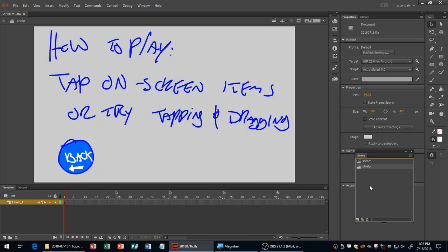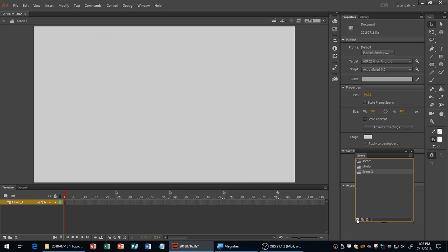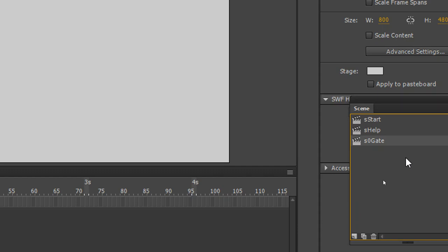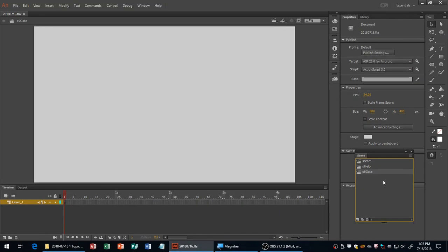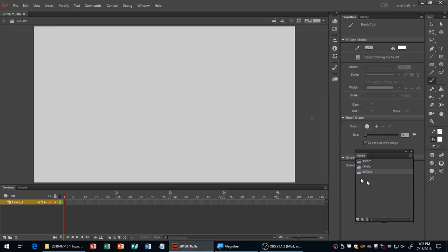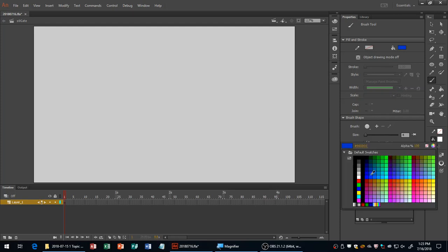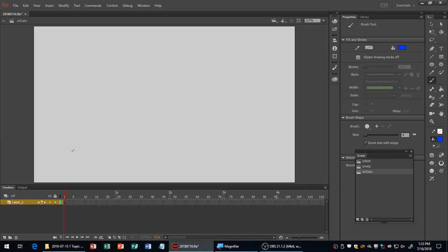We're going to have a scene that acclimates the user — you'll be tapping on some things, and for other things, tapping and dragging. I'll call my first gameplay scene Scene Gate, because I'm going into a scary mansion and before you get inside, there's going to be a gate. I'll create some sort of scene depicting an iron gate.